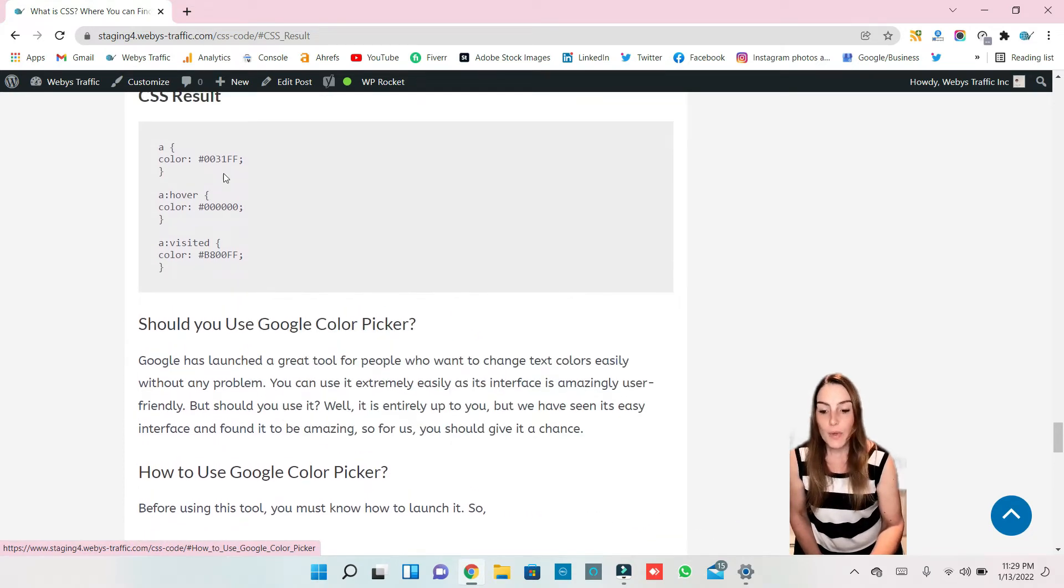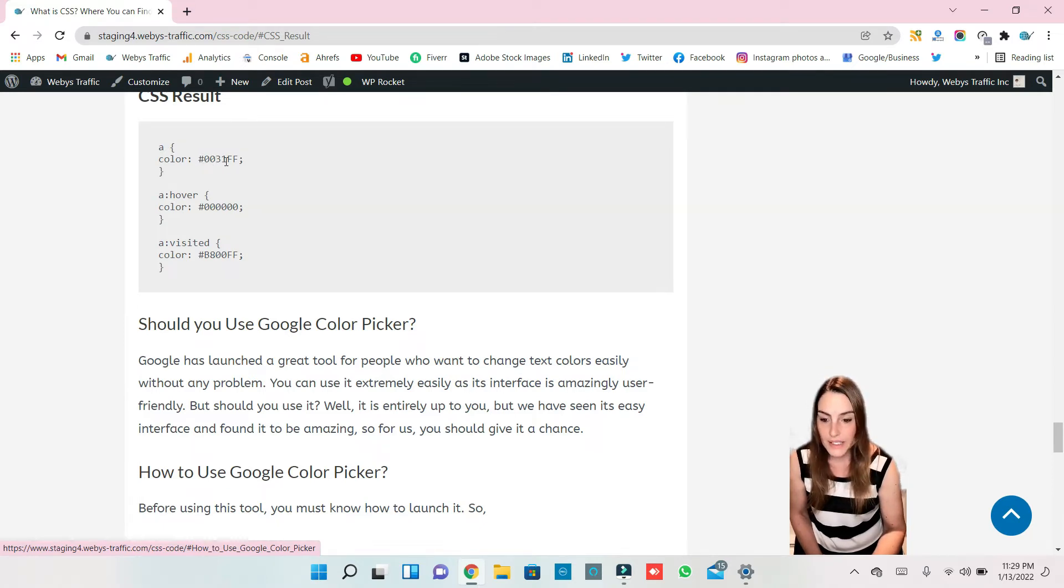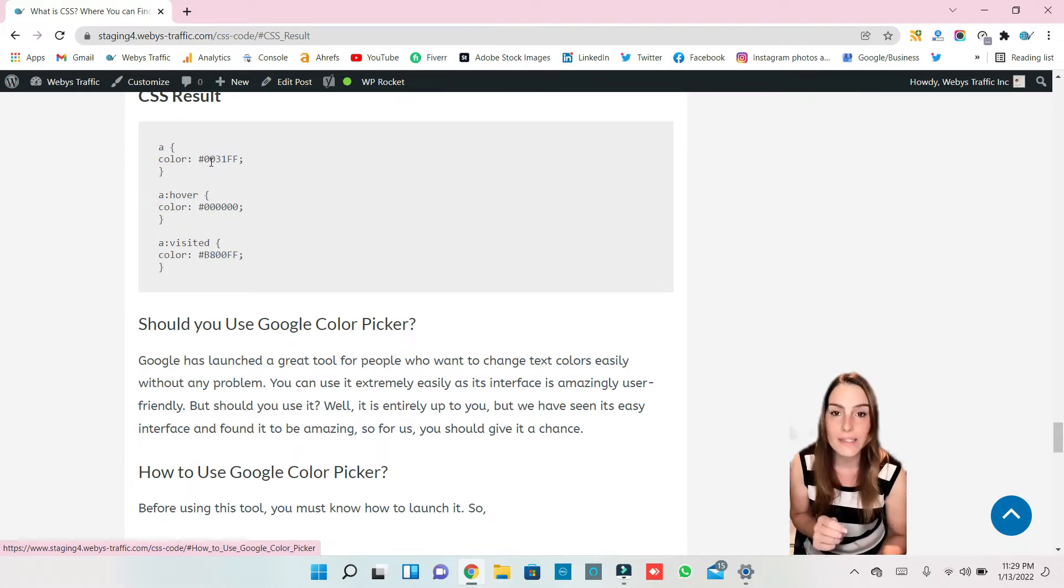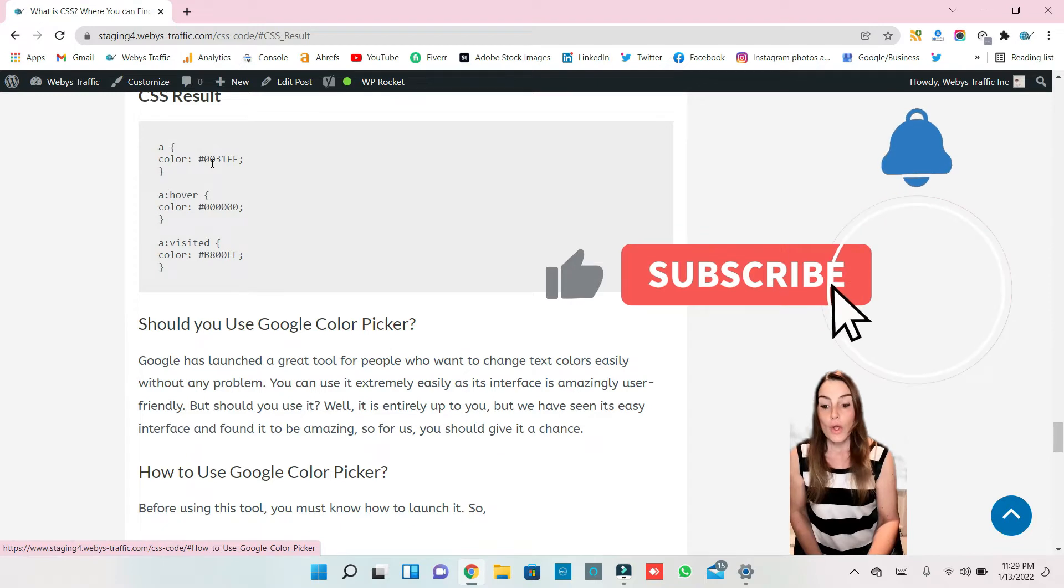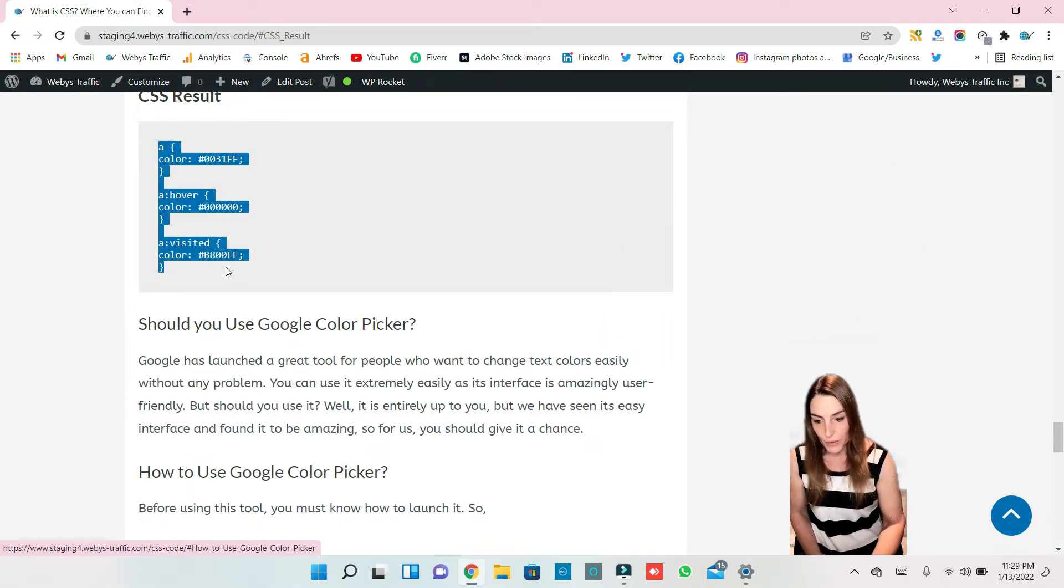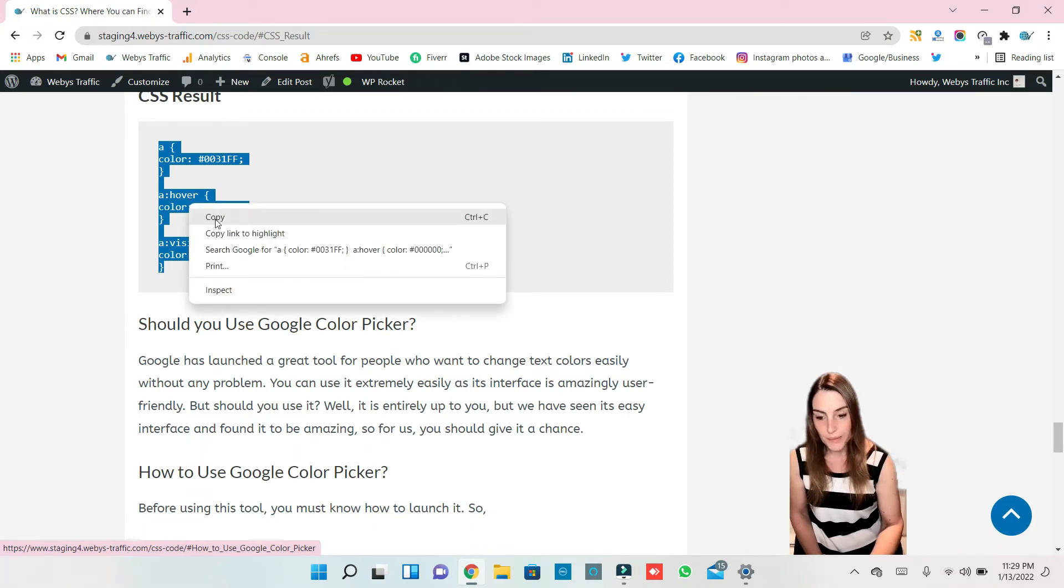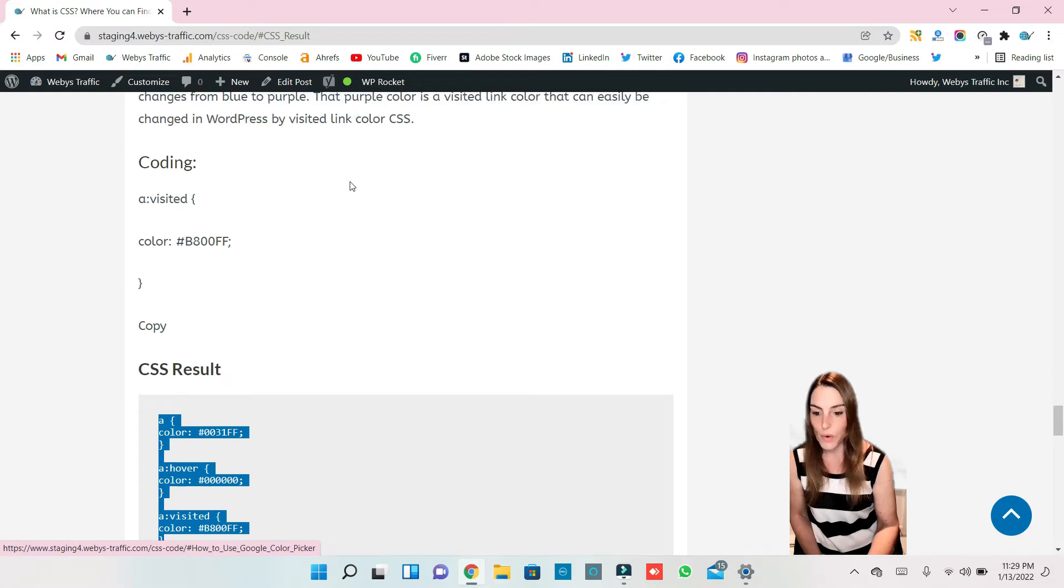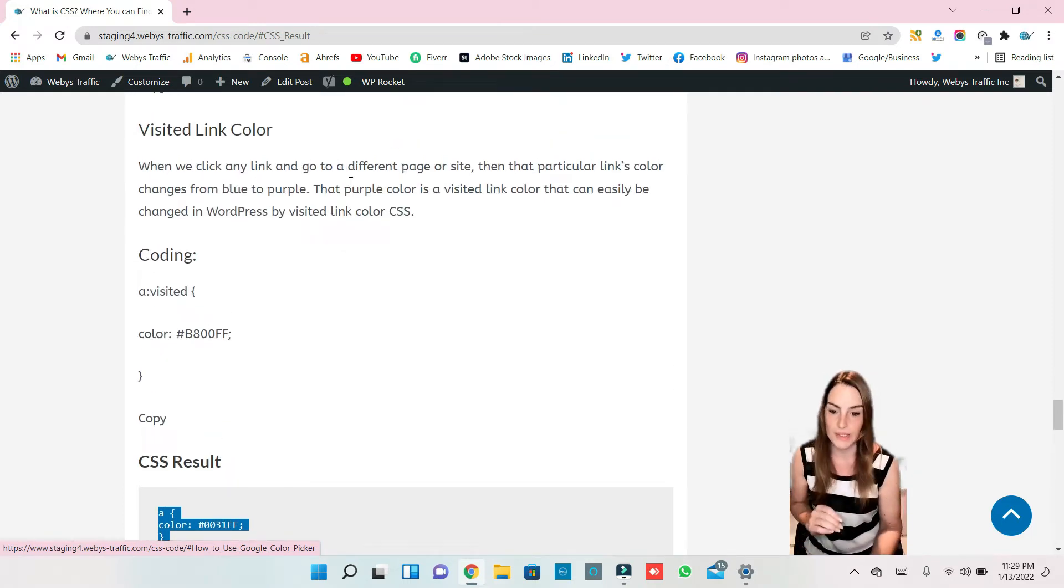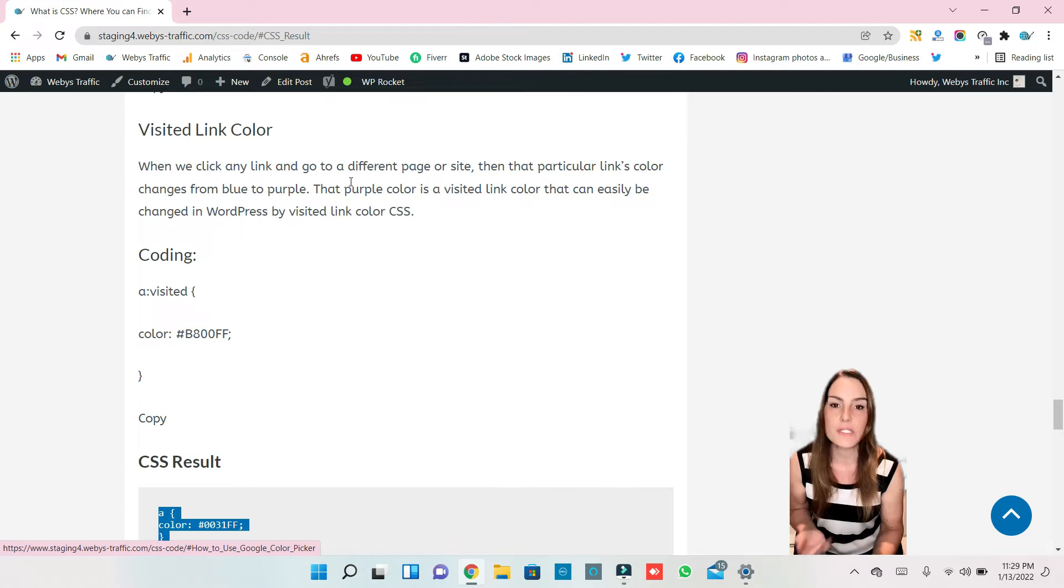And we have to change the color. The colors are this number here, all this number, and I'm going to show you where we find this number to change our color. So we save our code, first we copy, and we go back in our WordPress.